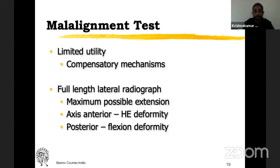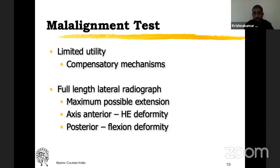The malalignment test has only limited utility in sagittal plane because of compensatory mechanisms. Get a full-length lateral radiograph in maximum possible extension. If the line from the center of the head of femur to the lateral process of the talus is passing anterior to the center of rotation of the knee, it is a hyperextension deformity. If it is posterior, it is a flexion deformity. Slightly anterior is normal; too much anterior is a hyperextension deformity.